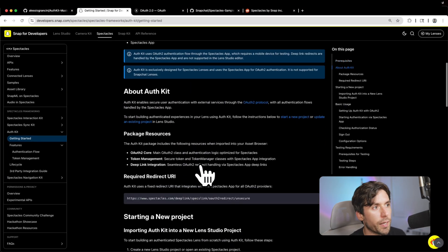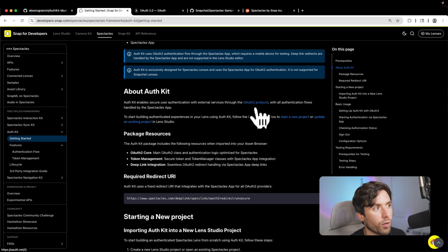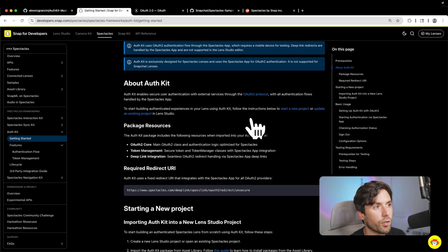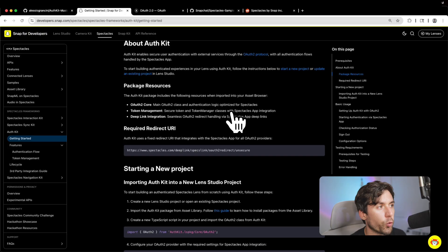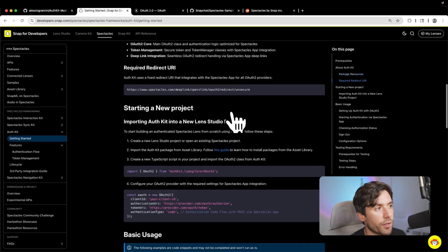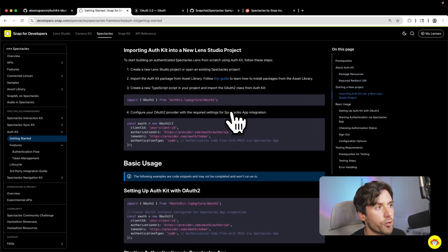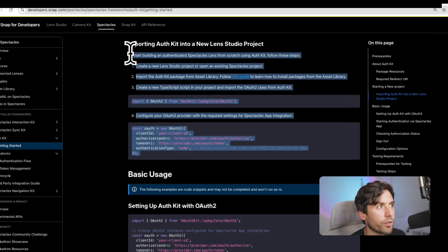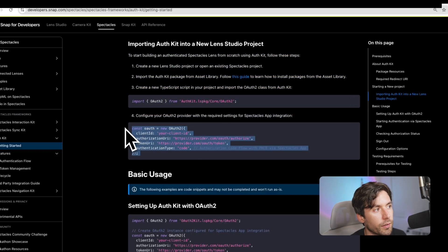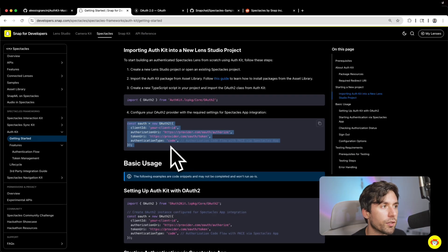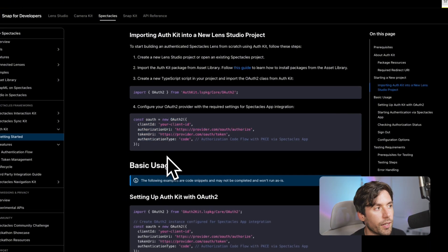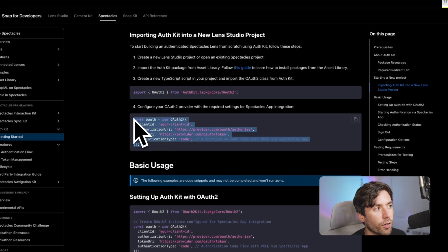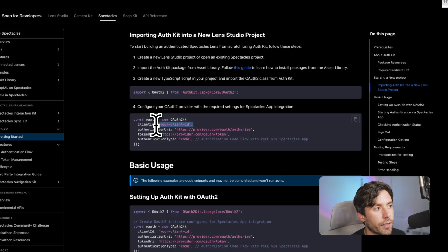It tells you that it's based on the OAuth2 protocol, which is a very common protocol that a lot of websites and applications use to log in. You're required to import this kit in Lens Studio and start a new project. You need to import this package and then fulfill a structure that will require a bunch of IDs. In the case of Spotify, all you need is your client ID.